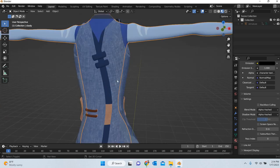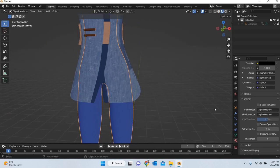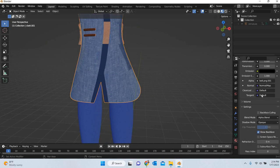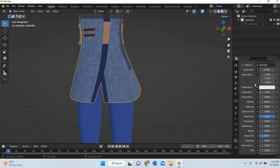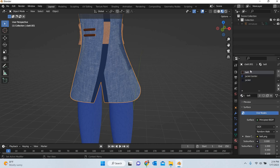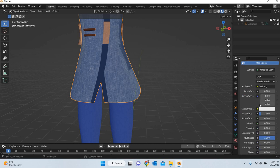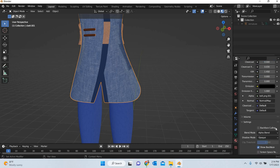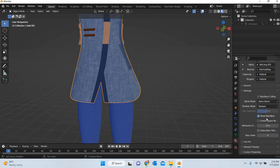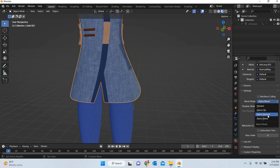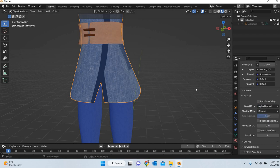Okay. So that's about it. Make sure that all the materials that you have in the scene, for example, I have this belt material, go down and change it to alpha hashed.